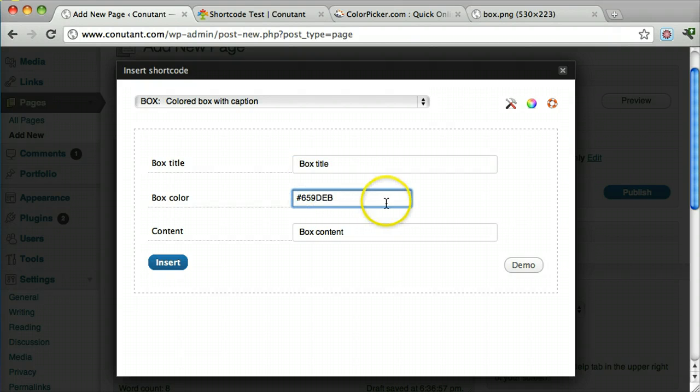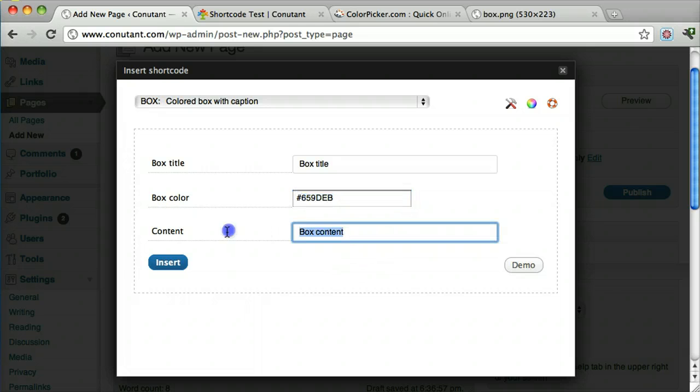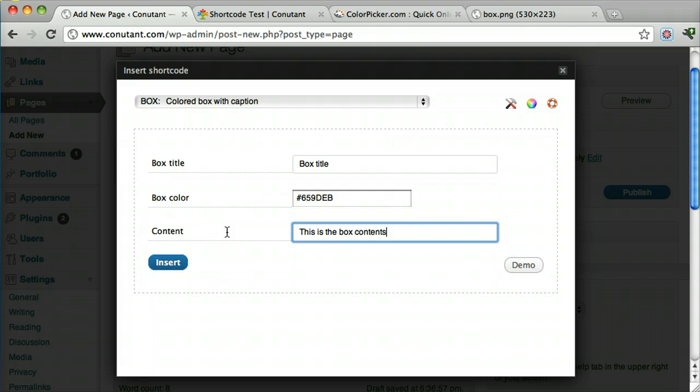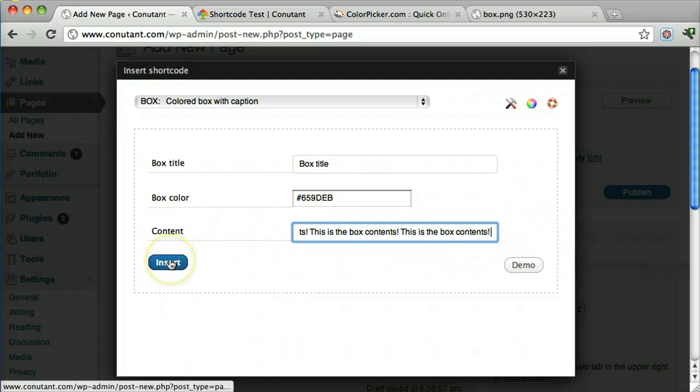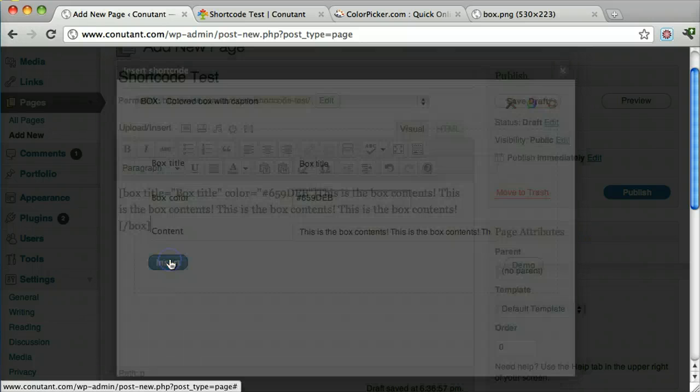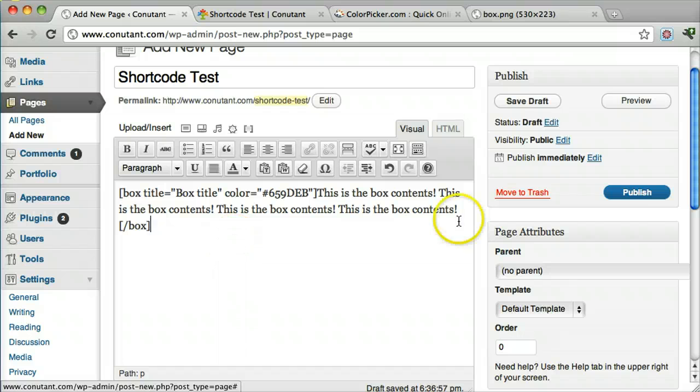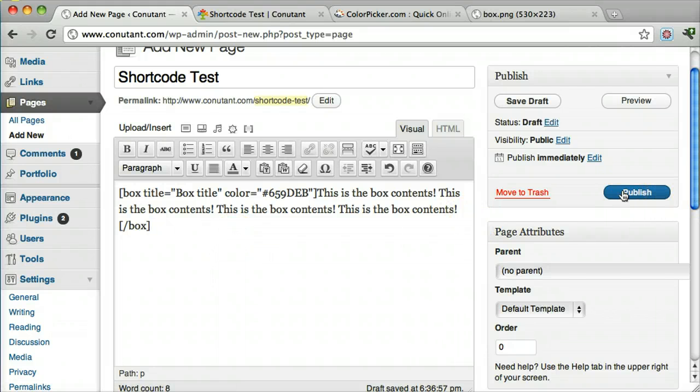We can paste in our color again and the contents of the box. And we're just going to copy and paste that a couple more times so it's bigger. Then click insert. And click publish. Or preview. Let's preview it.